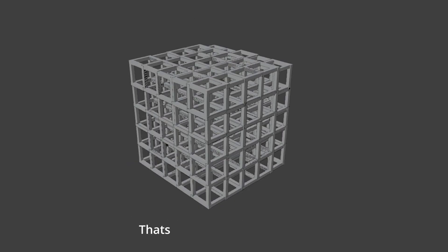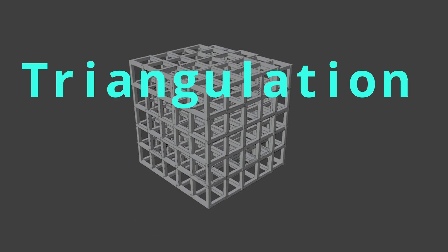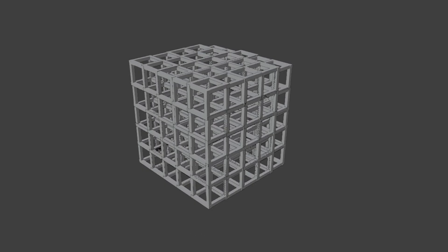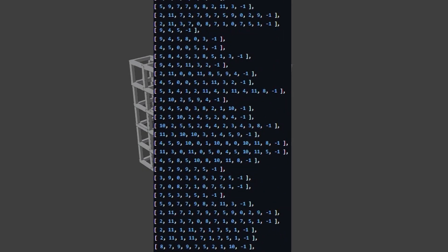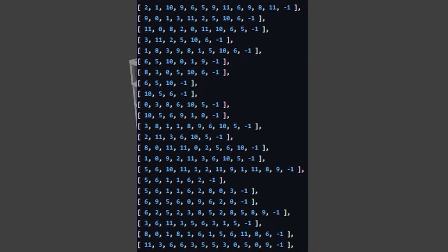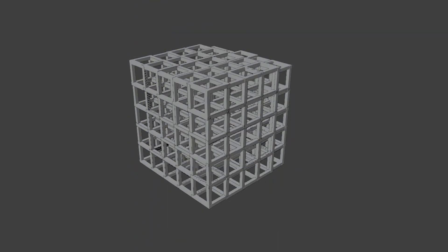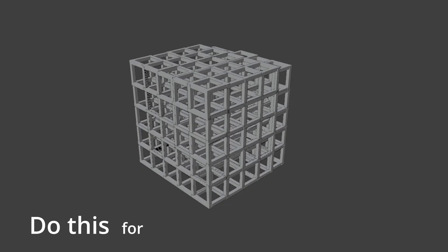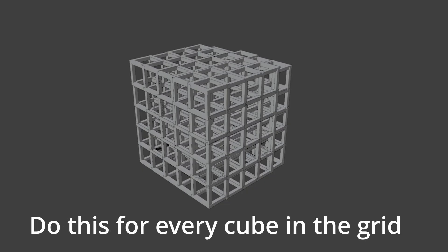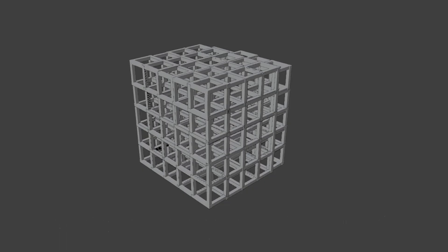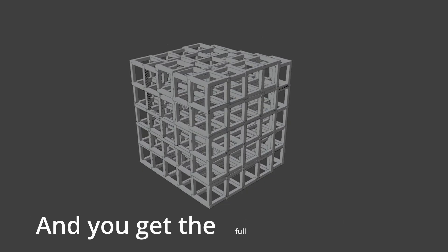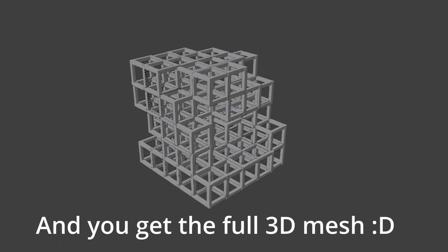That's where this triangulation table comes in. It tells us exactly how to draw the triangles inside the shape to approximate the surface. Do this for every cube in the grid, and you get the full 3D mesh.